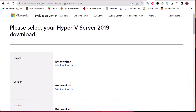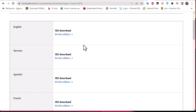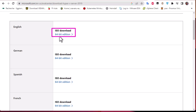Hyper-V Server 2019 is free and you can download it from the Microsoft Evaluation Center. You don't need any license to install it, but you do need a license if you install a copy of Windows inside the hypervisor. Go to the Microsoft Evaluation Center or just type 'download Hyper-V Server 2019' in your browser. Choose the language and download the ISO.